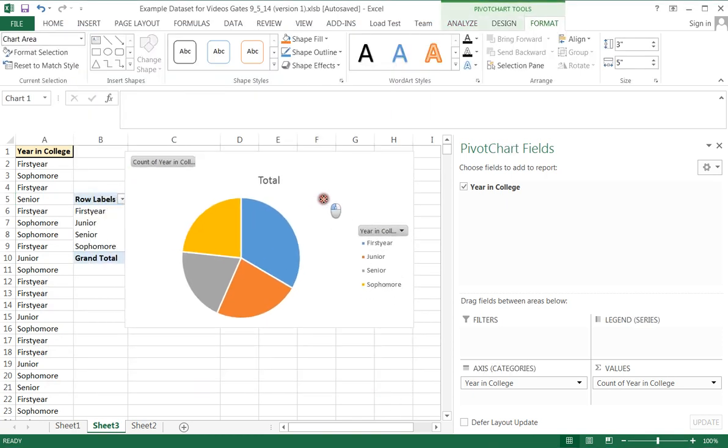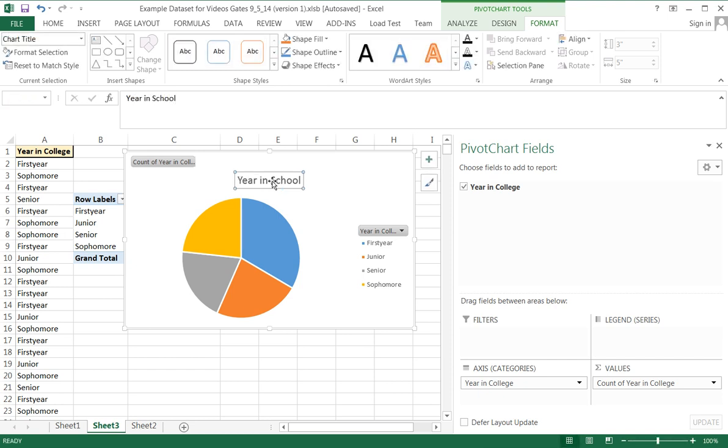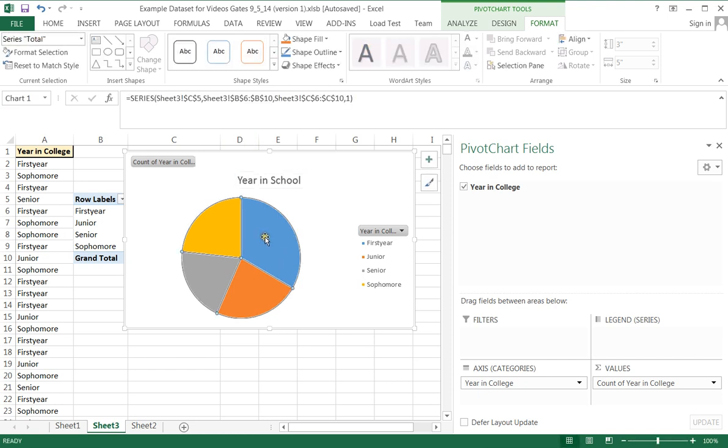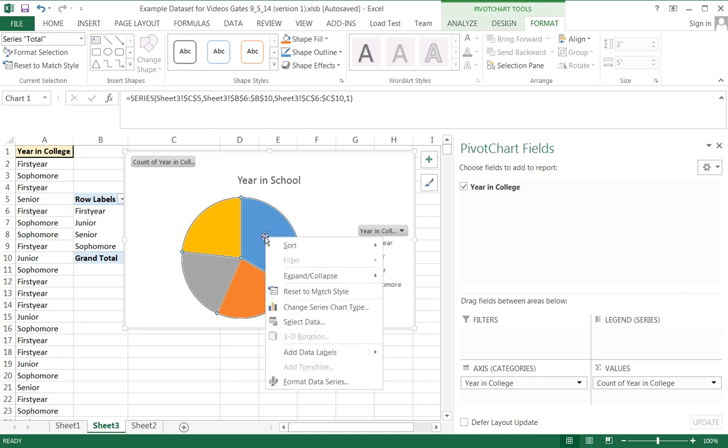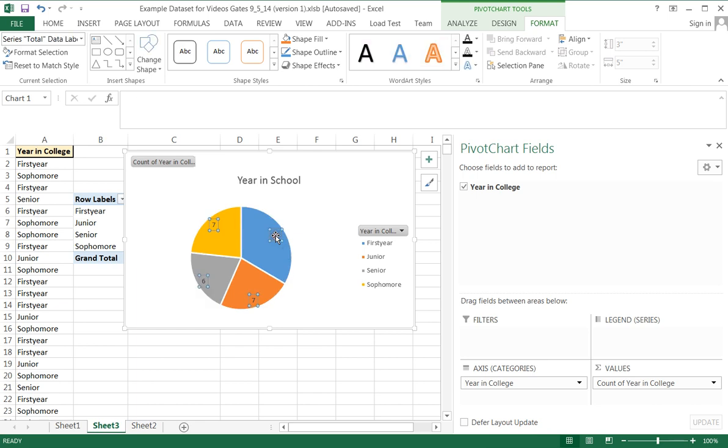And then go through that same process again where we change the title. And where we click here, right click, add data labels.